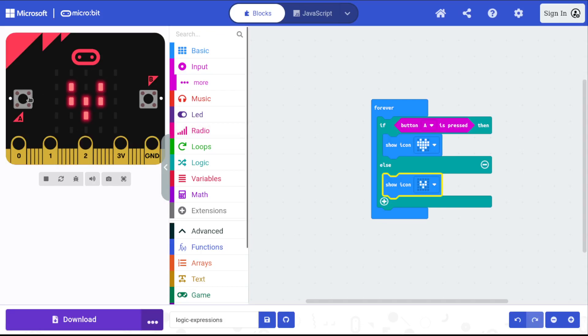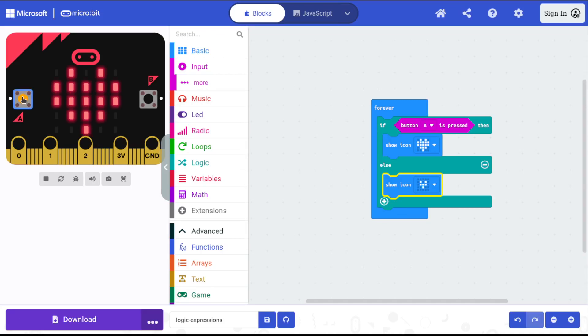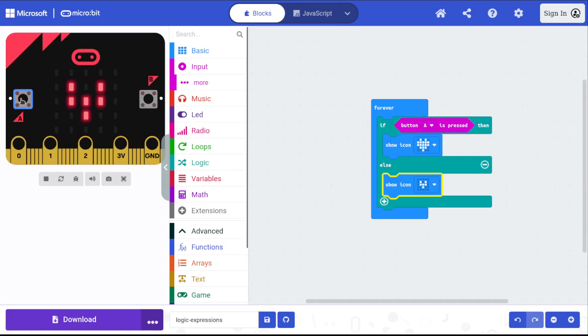Now, because I'm not pressing the A button over here, the micro:bit is choosing the second command, the else part of the if-else statement. If I hold down the A button though, the micro:bit chooses the first part because it sees that relational expression at the top—button A is pressed—it sees that value is true.